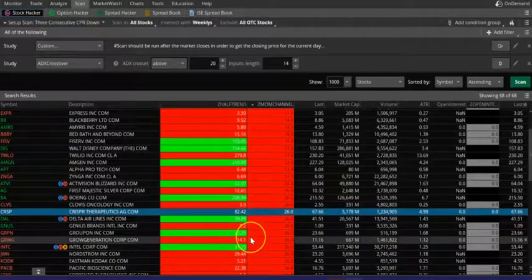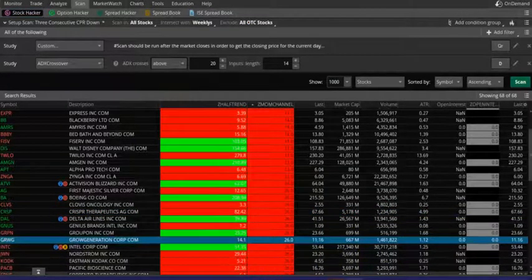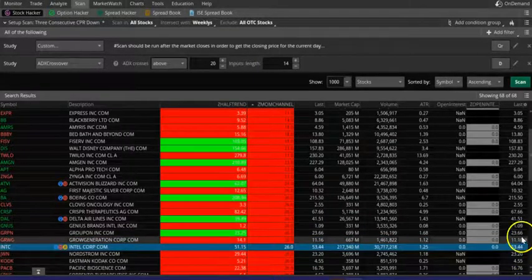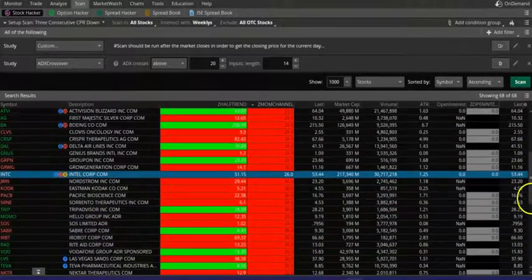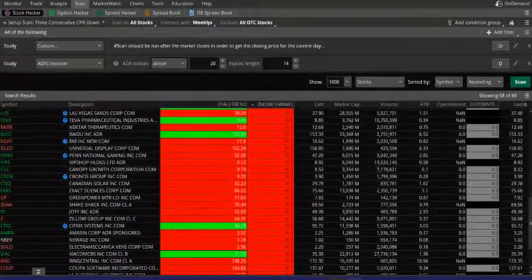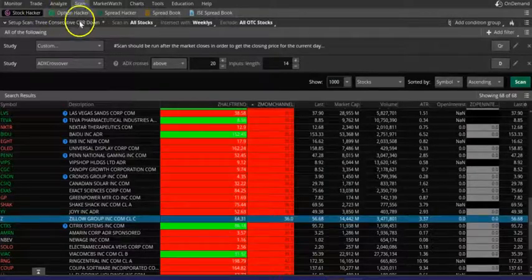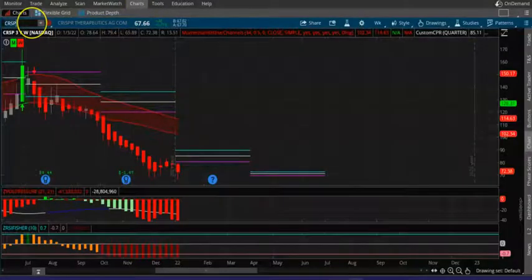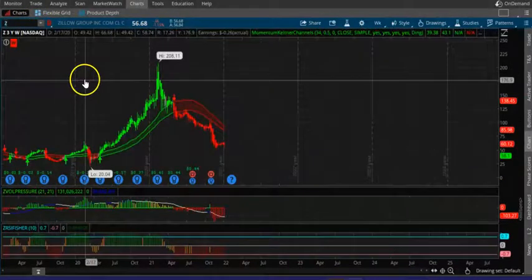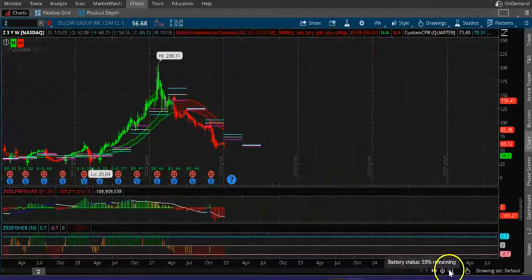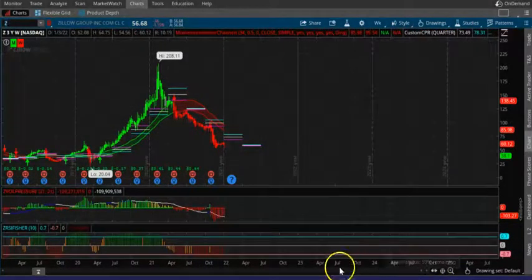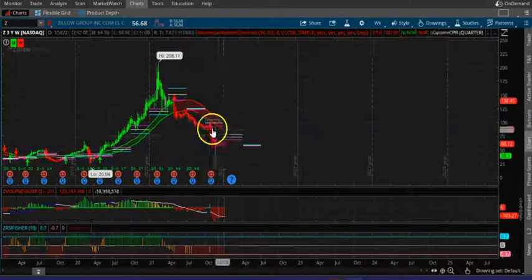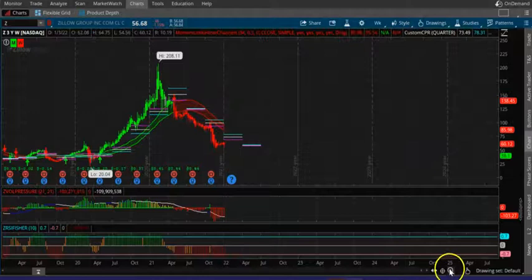Let's look at Groupon. Groupon is also a good one. It's continuously down. You can see the CPR is down, the candle opened below.